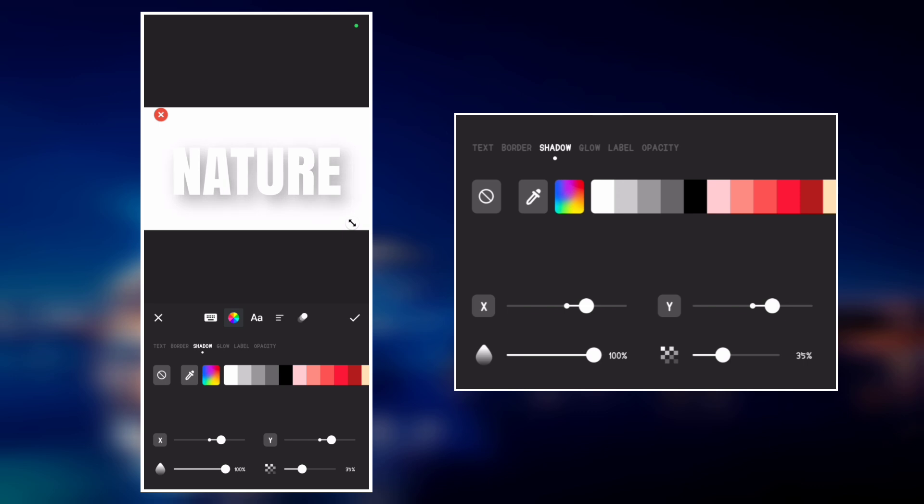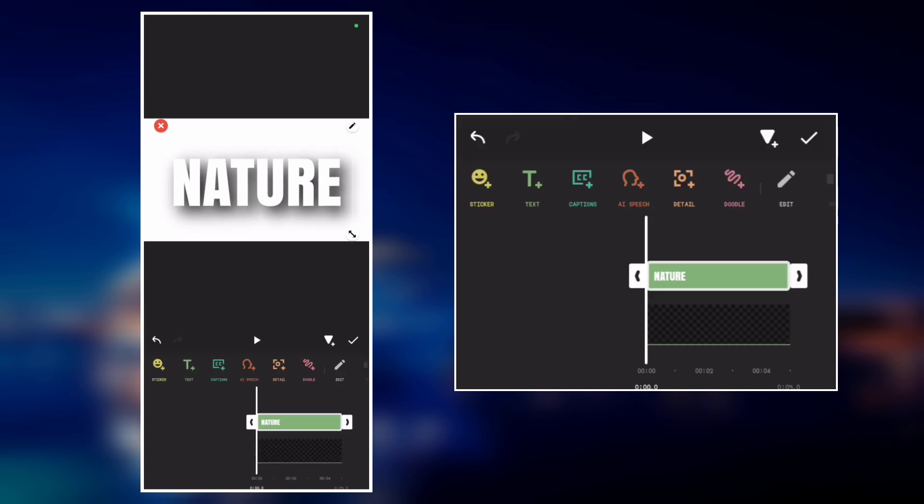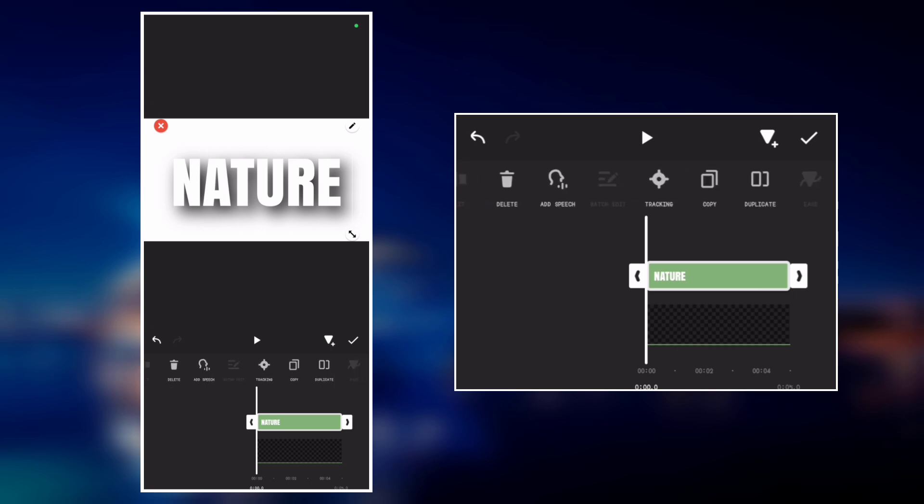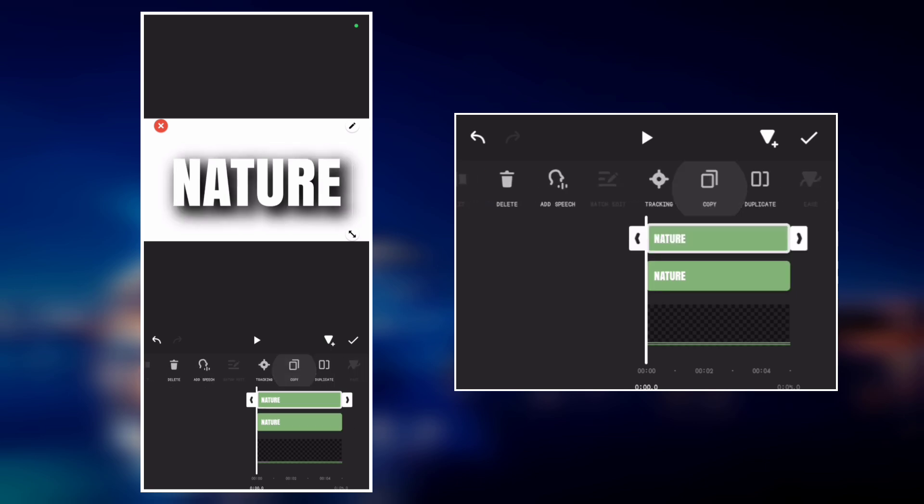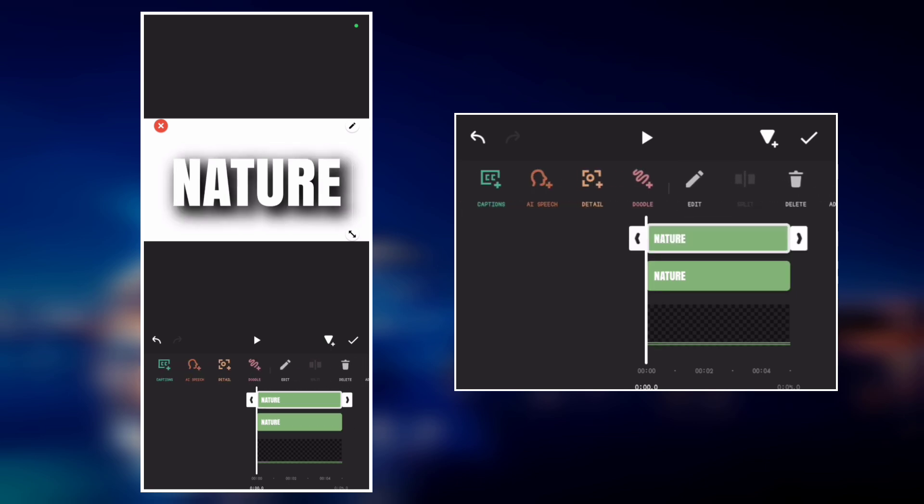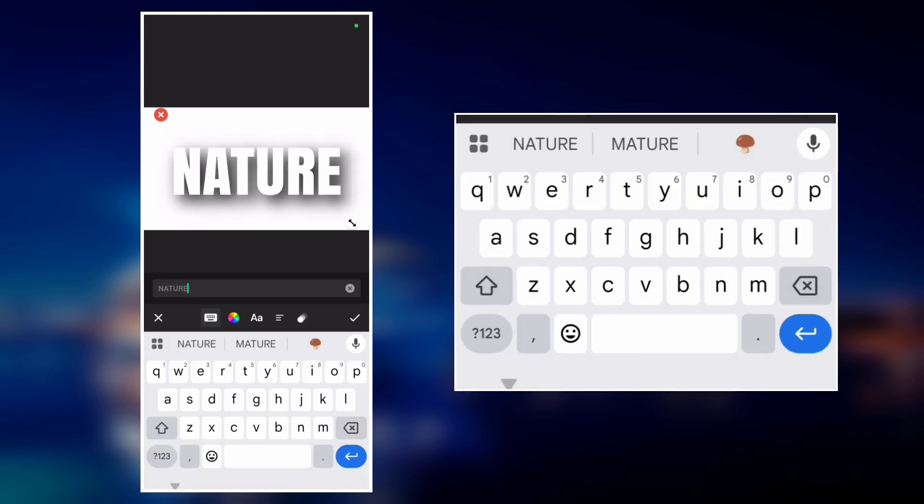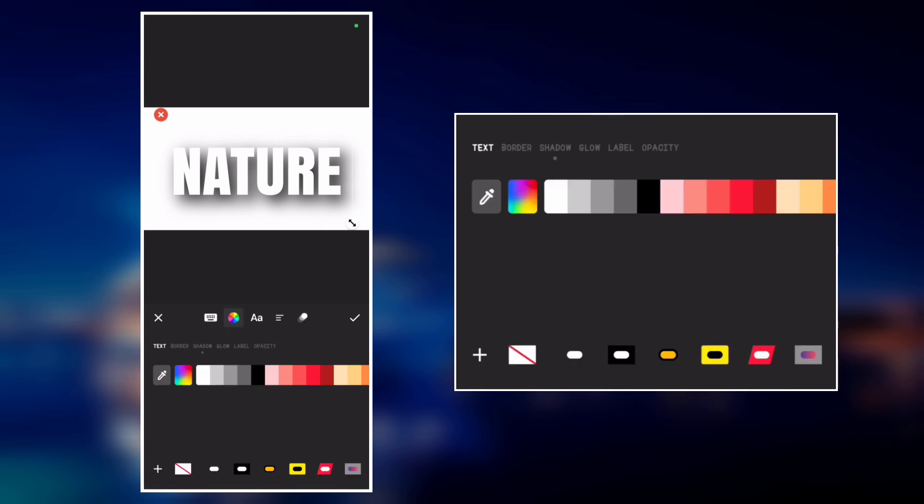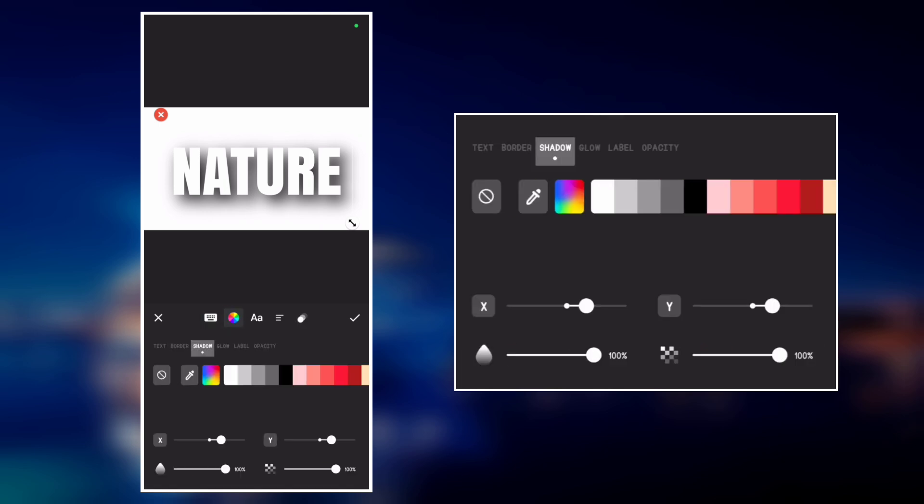Now increase the opacity and the values. Now copy the text again to get more shadow. Edit the text, go to the color palette, go to shadow, and set the x and y value so that we can have shadows all around the text.